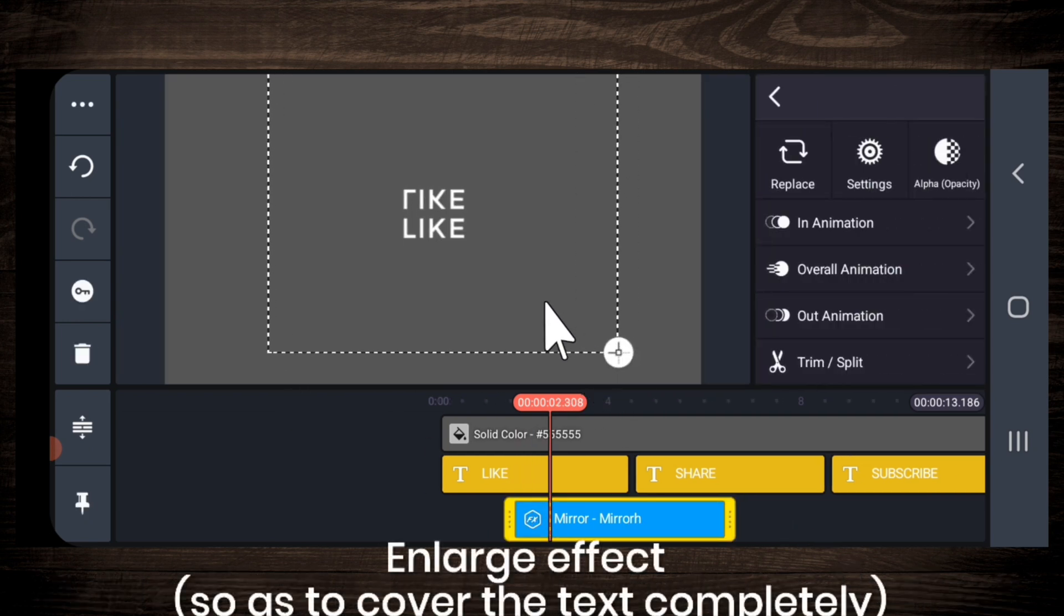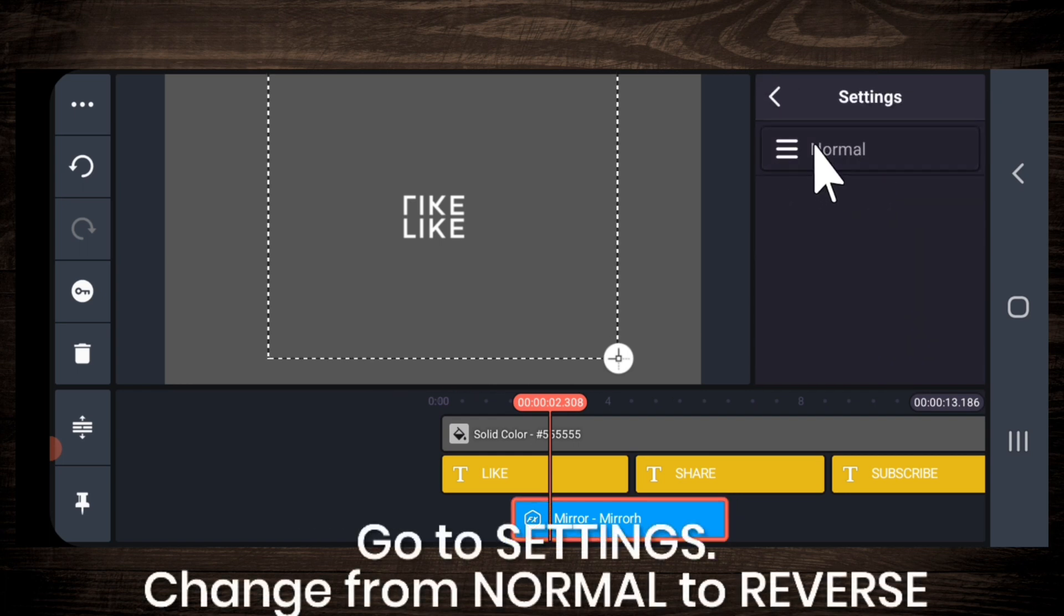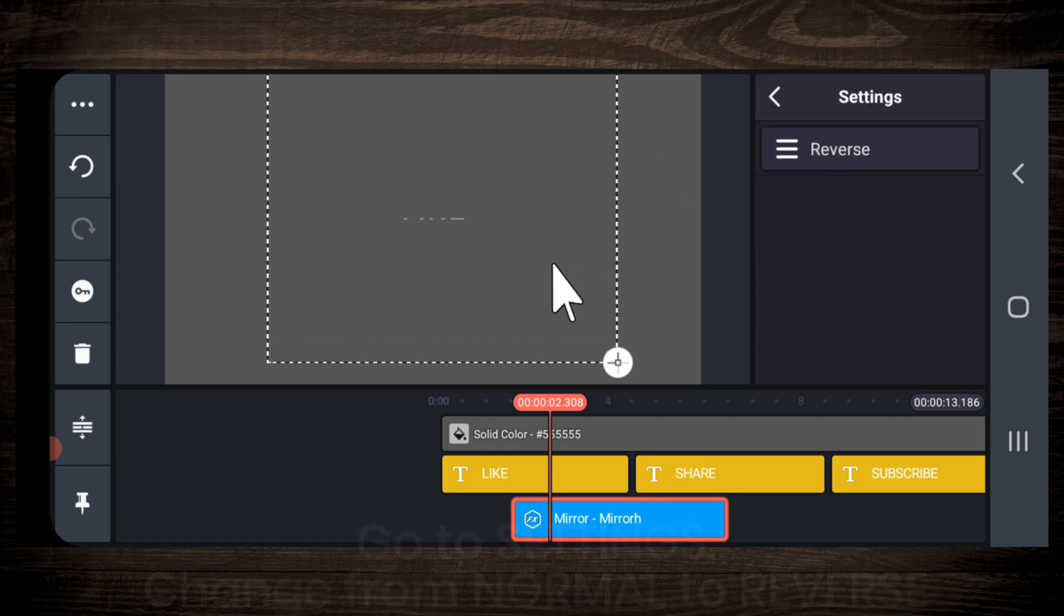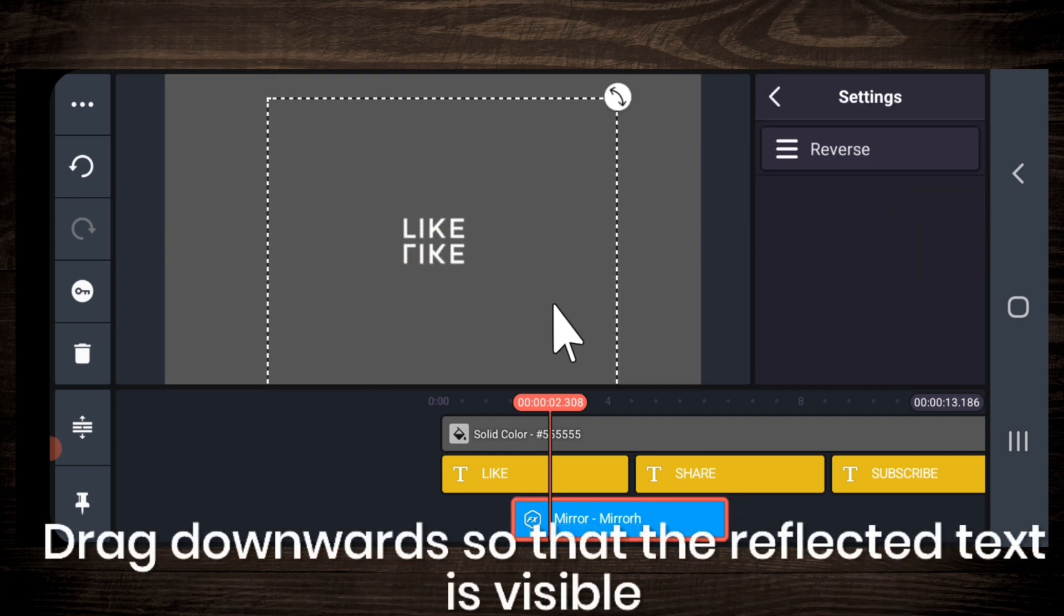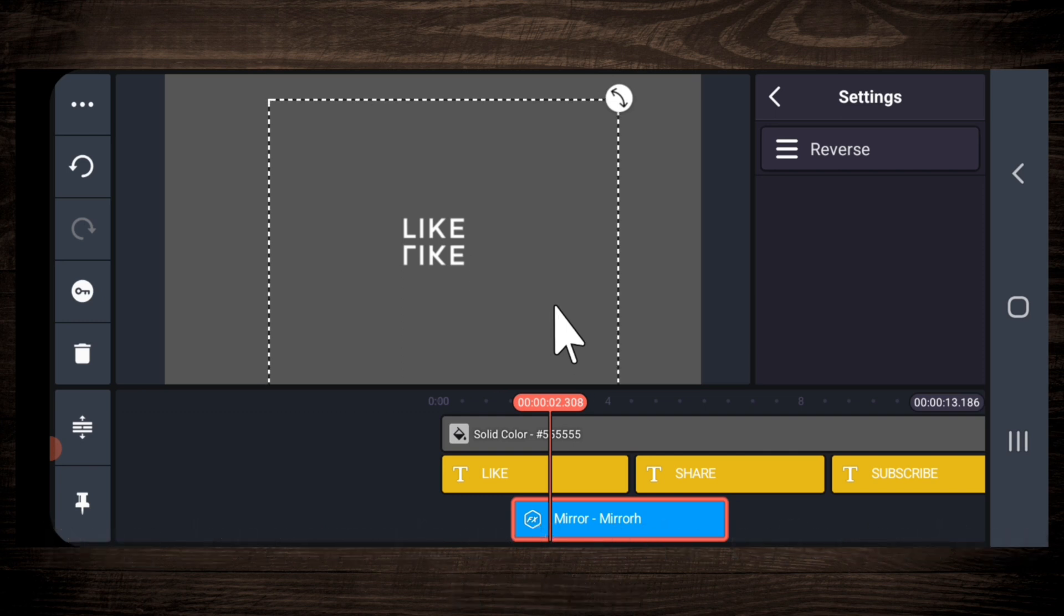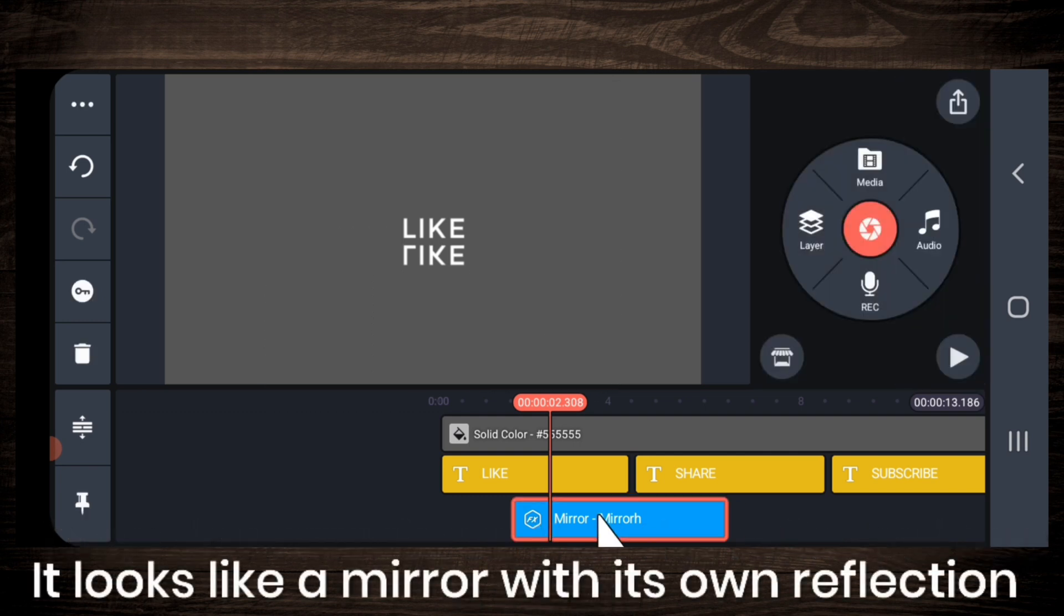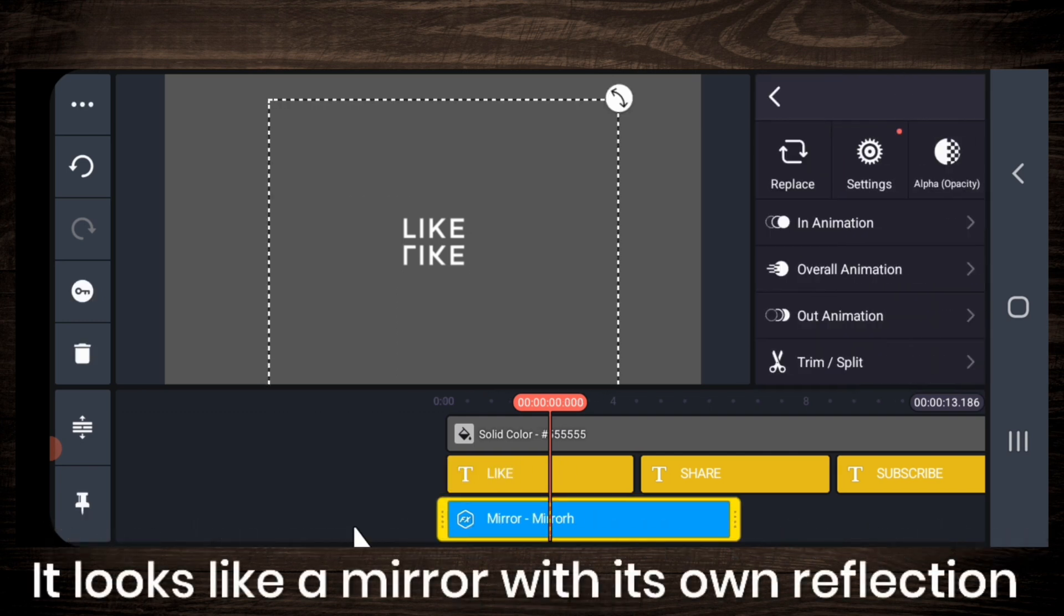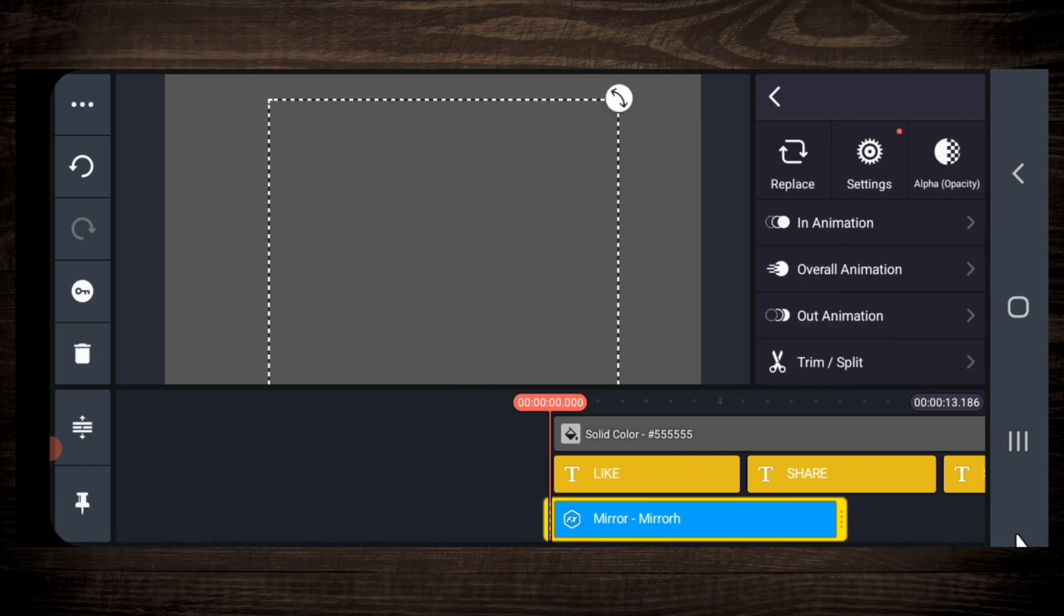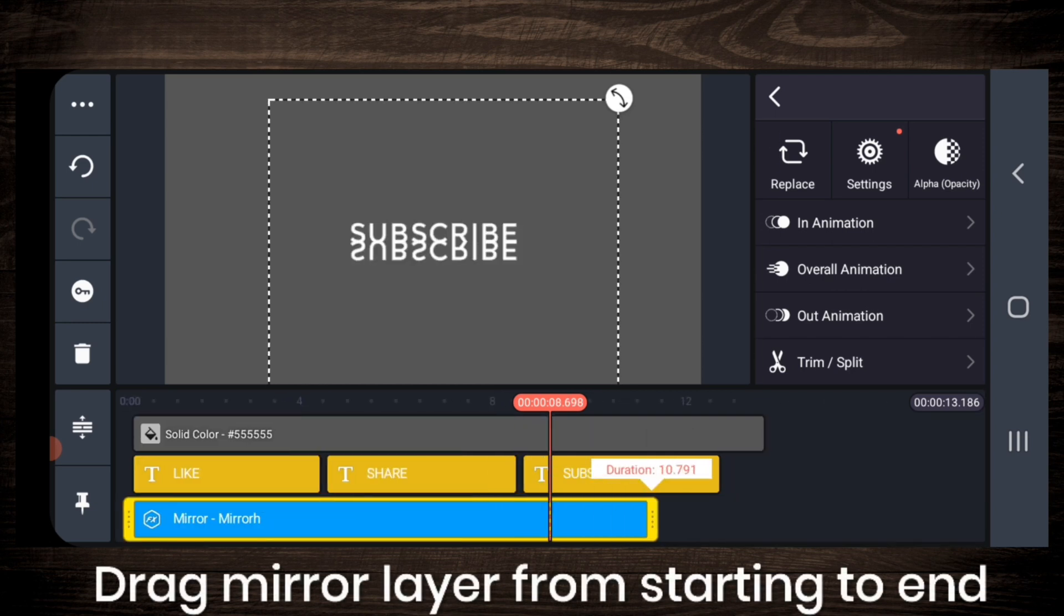So make it big in size and go to settings, normal and change it to reverse. So let me drag it down a bit. Yes, it looks like a mirror, like its own reflection. So drag the mirror layer from the starting till the end.